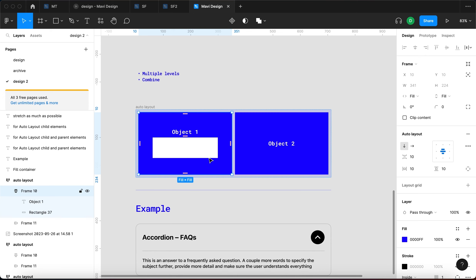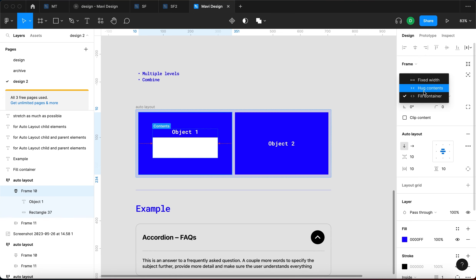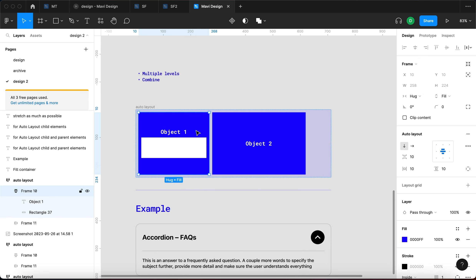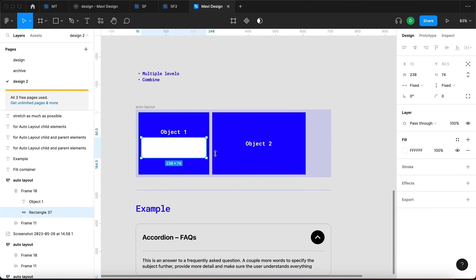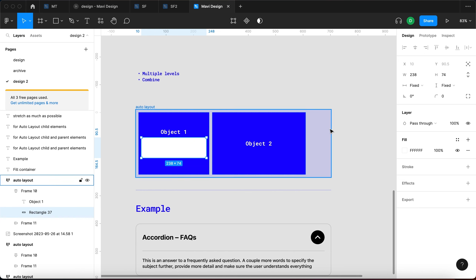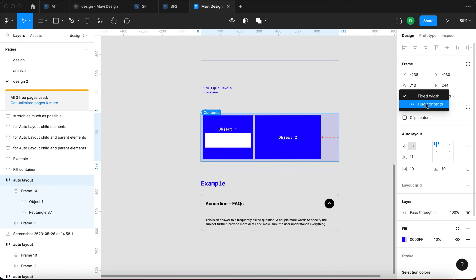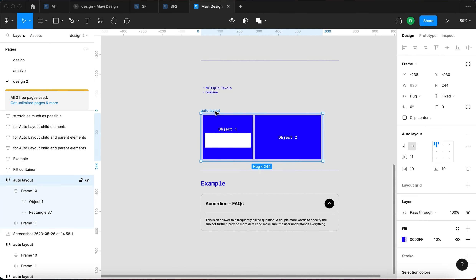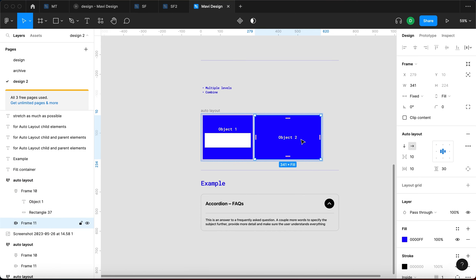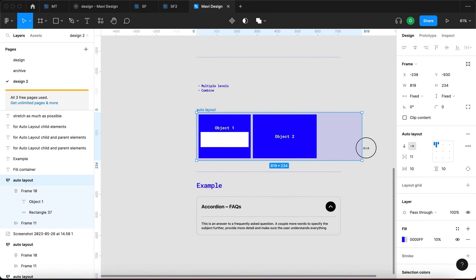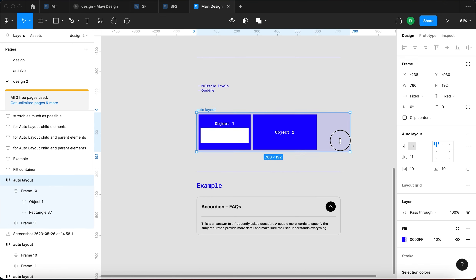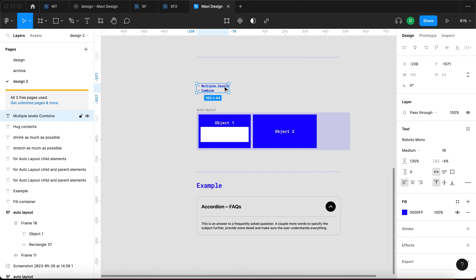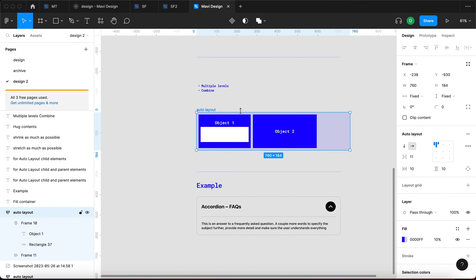On the other hand, if you set an object to Hug Contents, it shrinks as much as possible based on the fixed rectangle width inside. You can then set further nested objects to Hug Contents as well, creating further shrinking. You can make objects fixed in one direction and flexible in another — that's how you combine these across multiple levels to get the result you need.